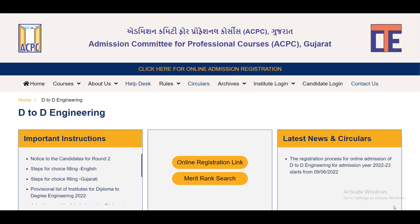This video is especially important. If you have completed Round 1, then you already have the idea that Round 2 will start.